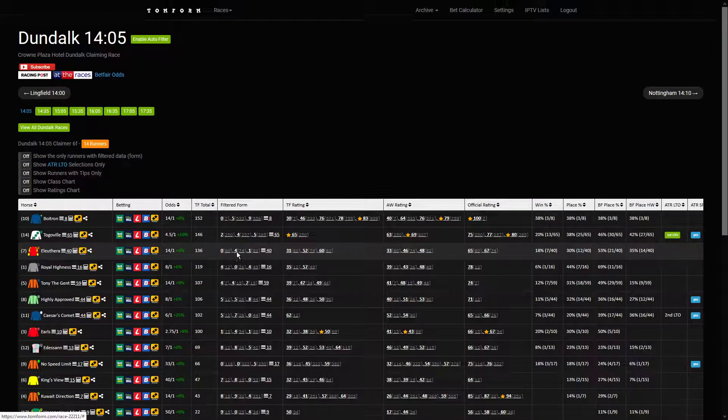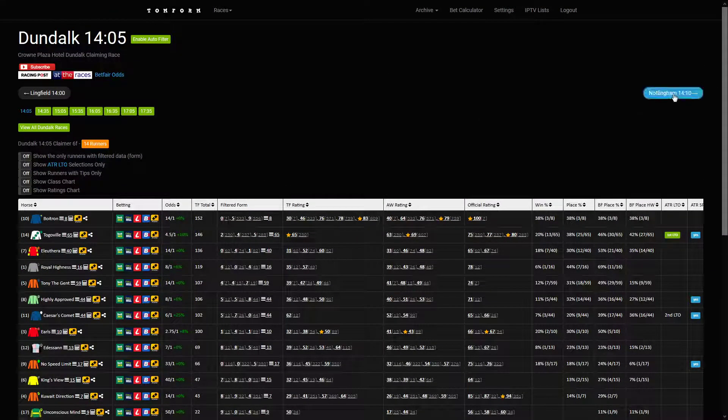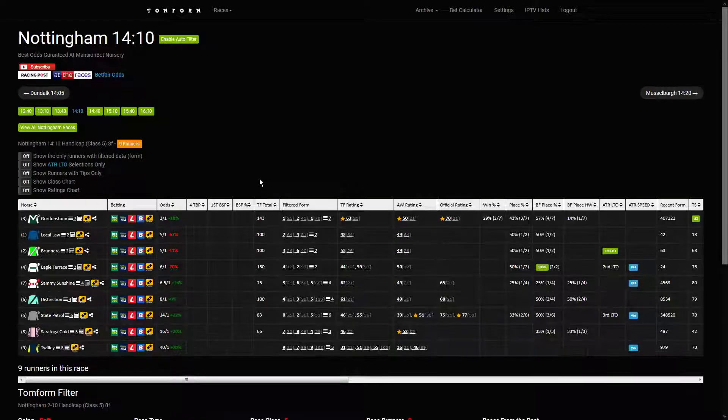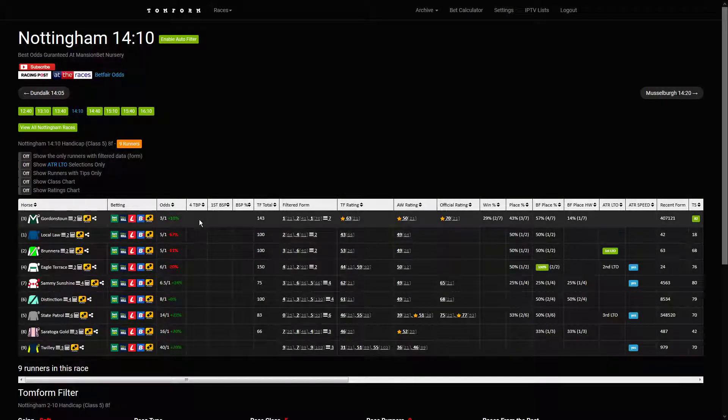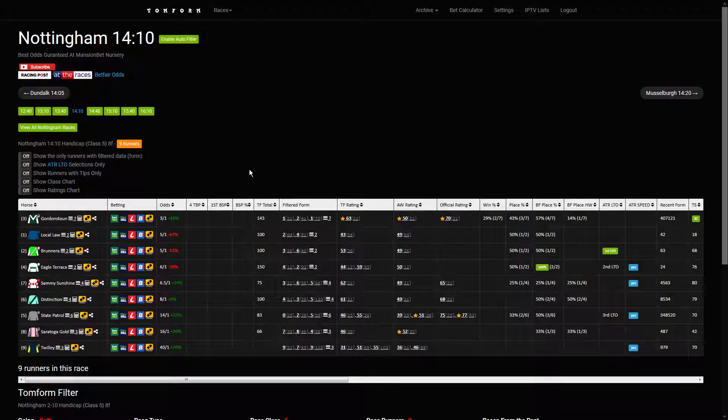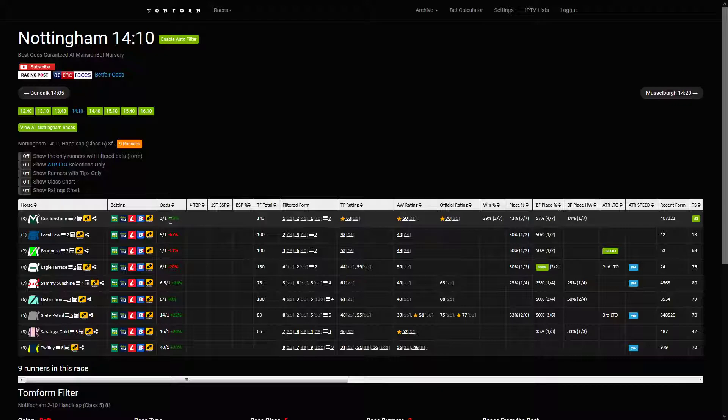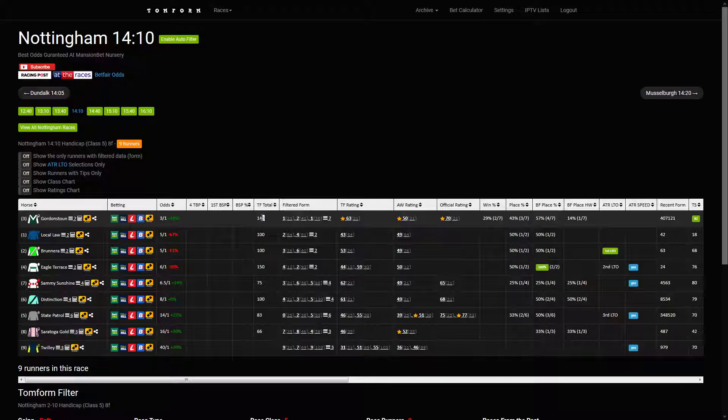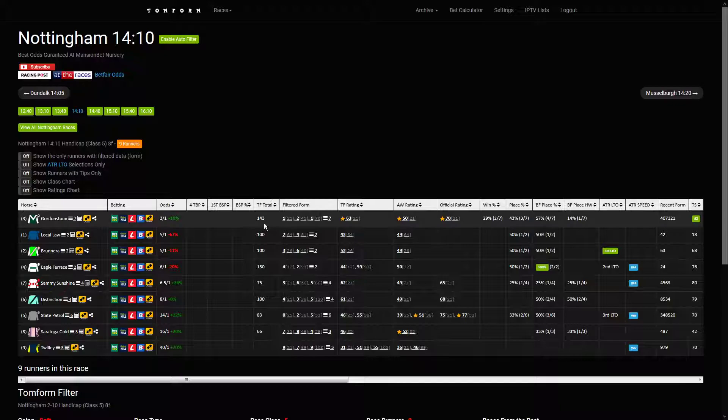Yesterday the direct matches went across the board. There was something like eight of them, and six of them won and two of them came second. By direct match I mean when it's the favorite in the race and it's also the top TF total rating - it went on to win. There's some good odds in there: seven to two, four to one, a couple of odds on. It was a fantastic day of Tom Form yesterday.